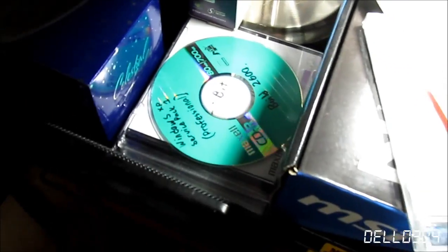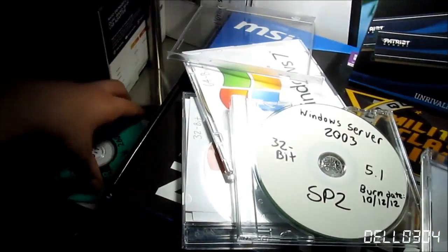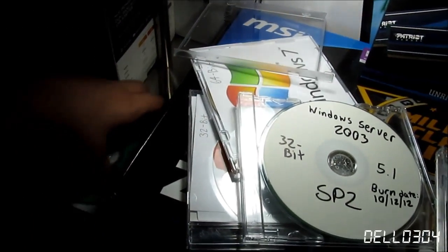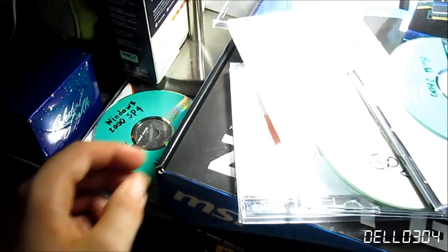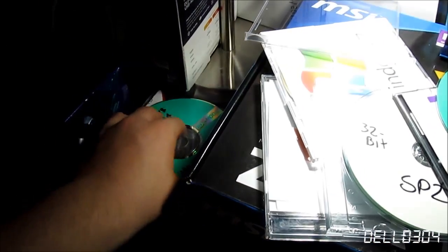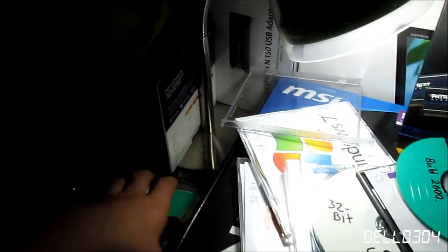There it is. No, that's not it. I know it's on a green disk though. It's got to be here somewhere. There it is. Jesus Christ. Nice. I haven't used this thing in so long. I don't even know if it works.